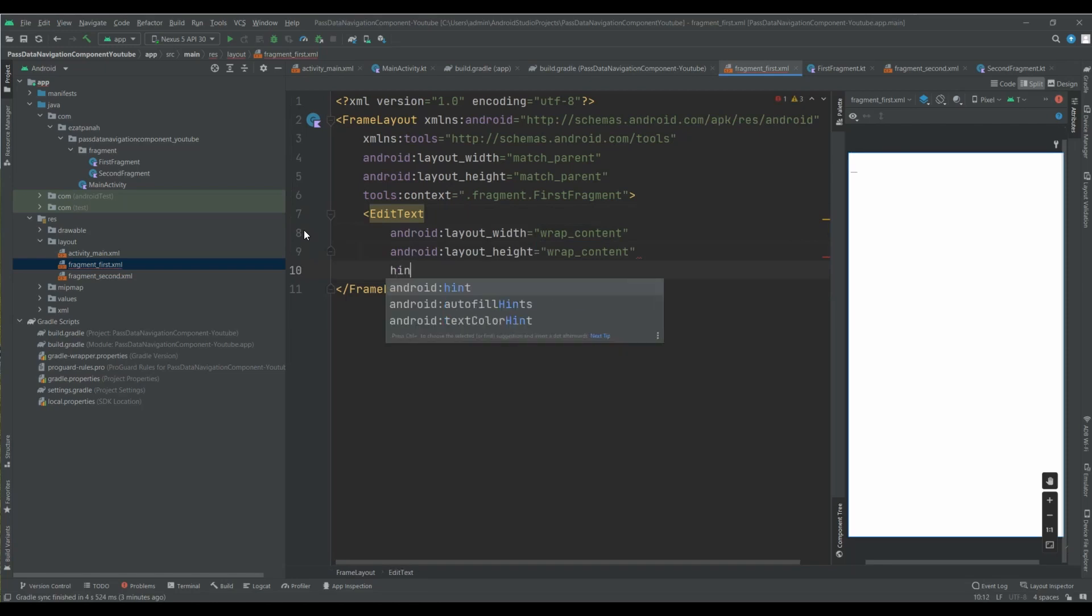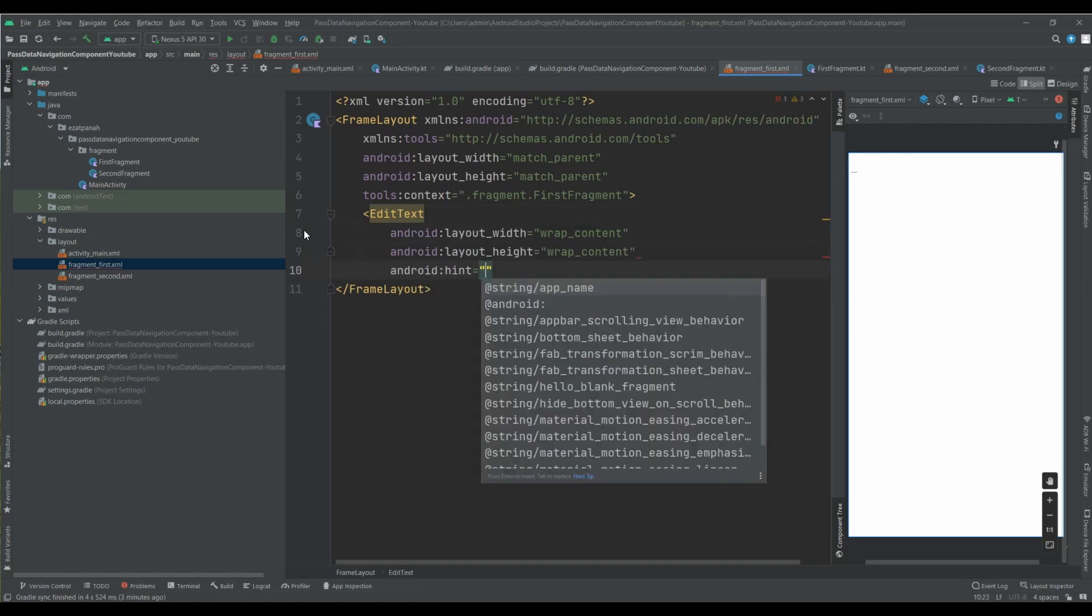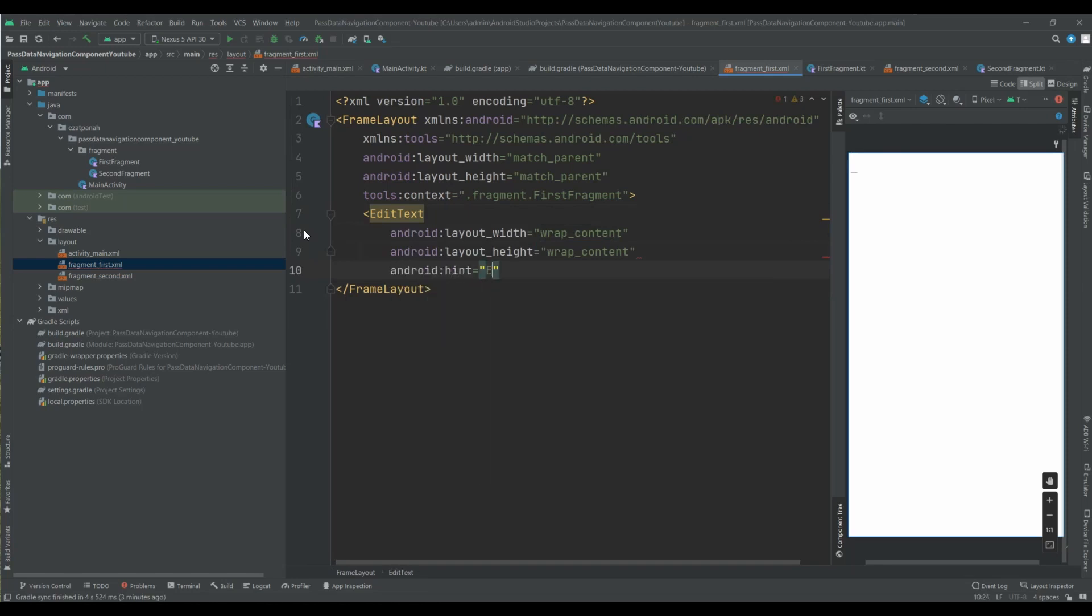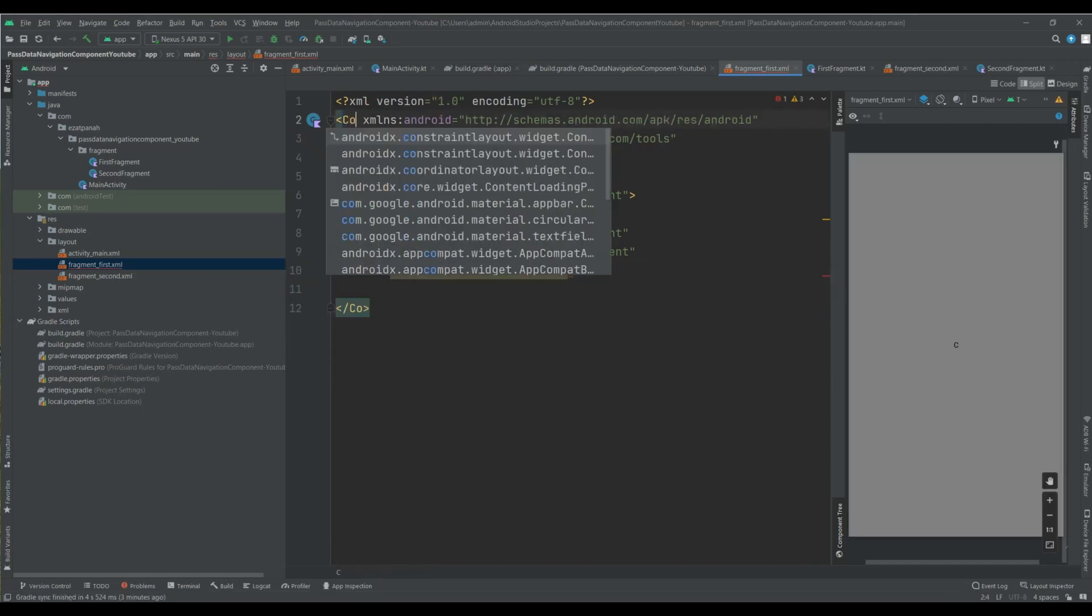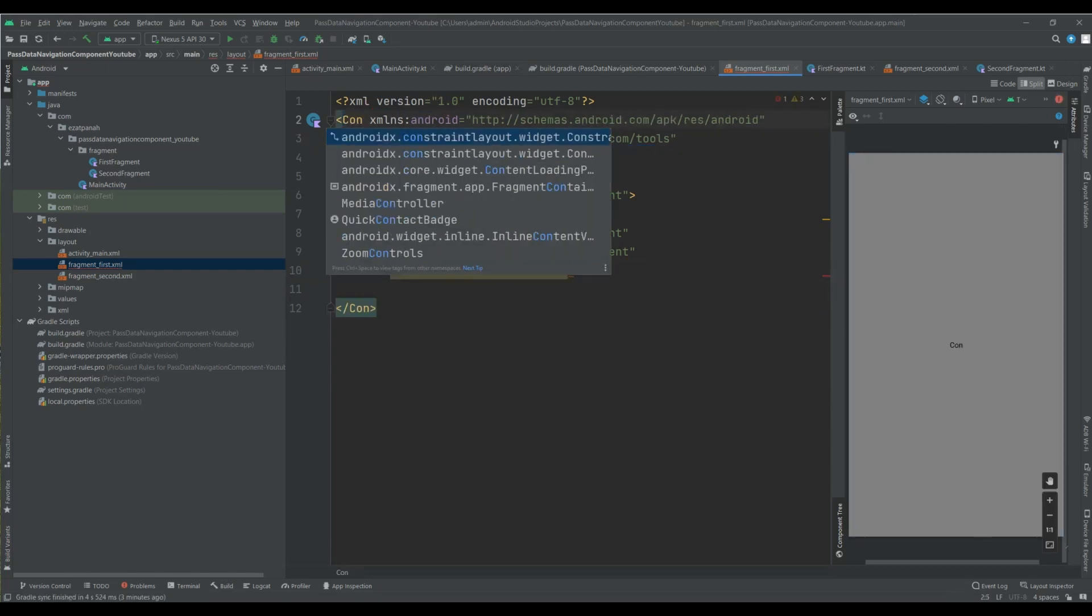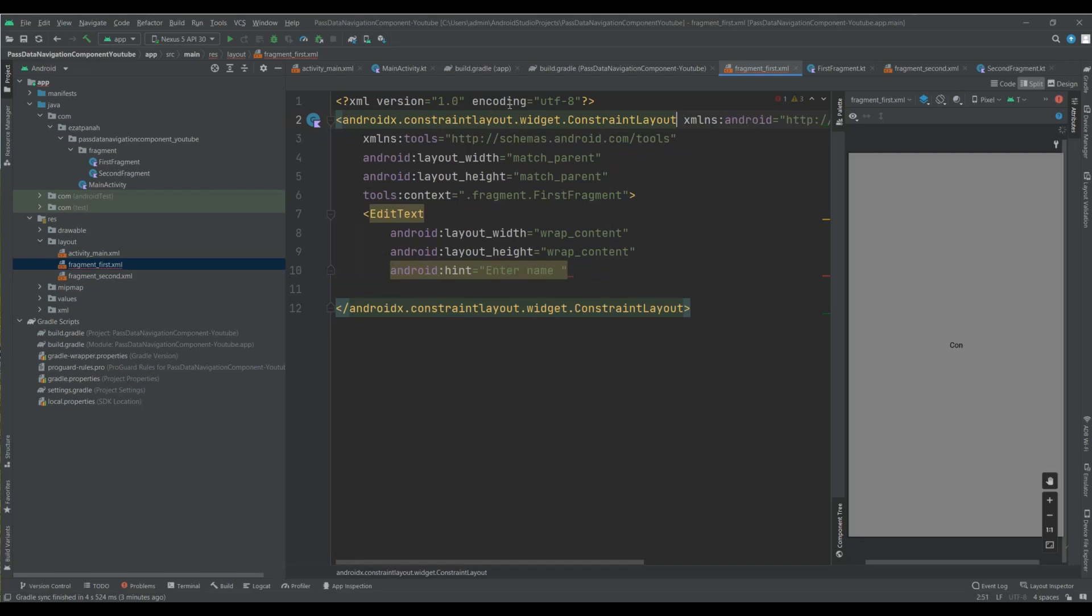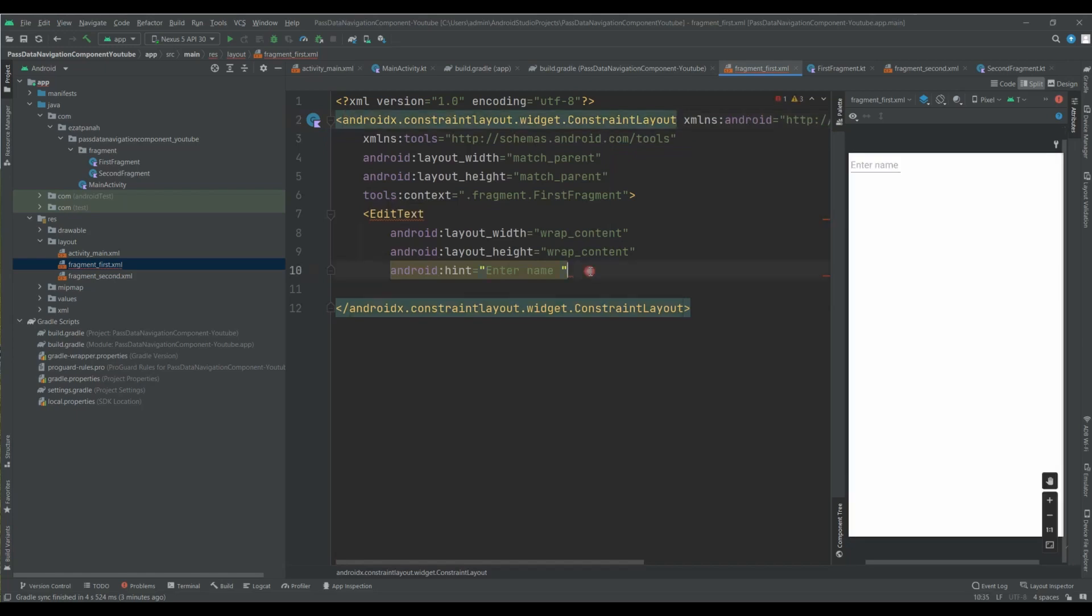Yes, I want to add some view. Wrap content, wrap content. Here I can use Enter name. That's okay. Enter name. Because of that, I can change this one and use constraint layout.